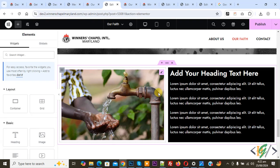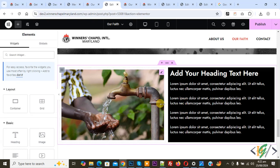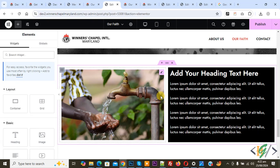So we are in the Elementor page. This is our image container and this is our text container. You see the gap between them, so we are going to remove it. Now you see Edit Container, so click on it.